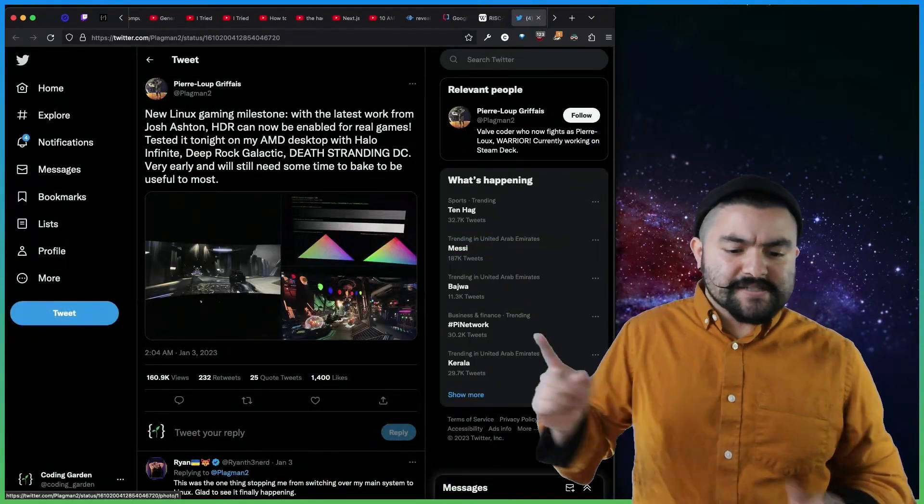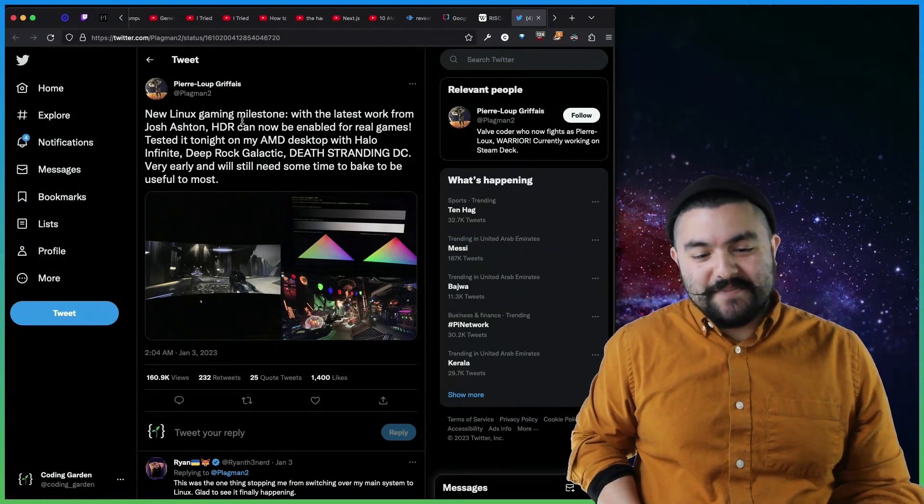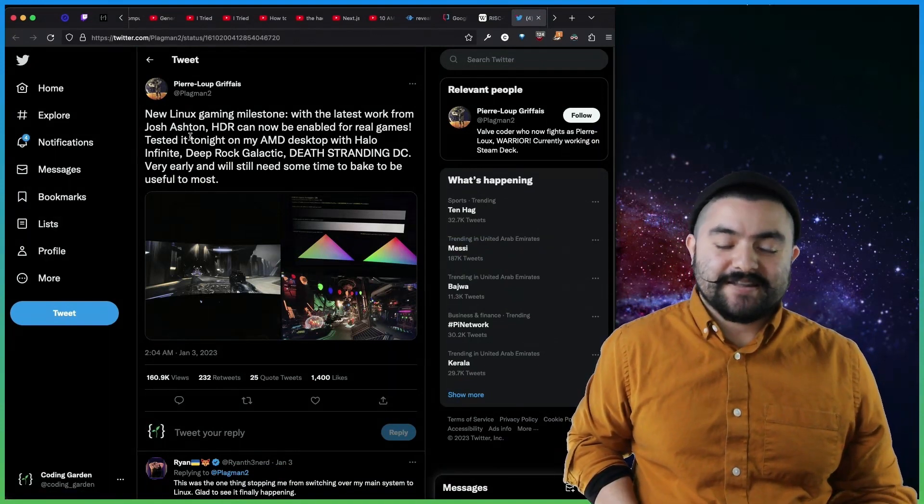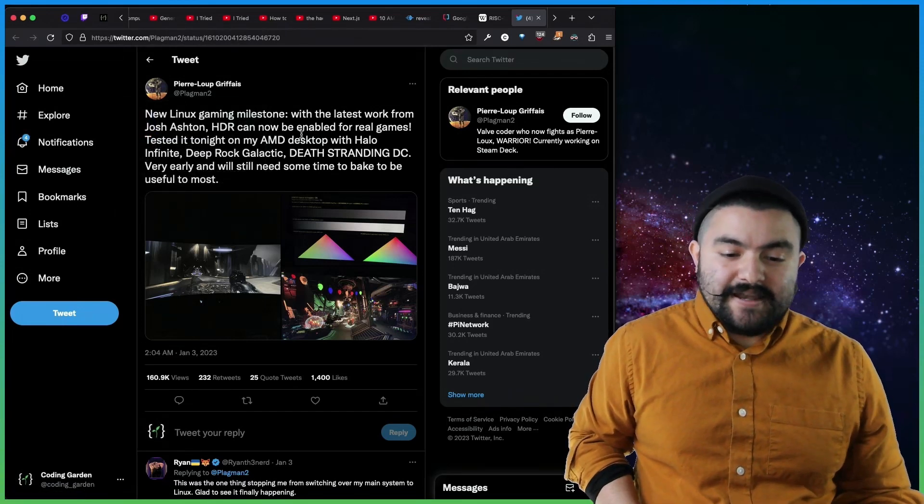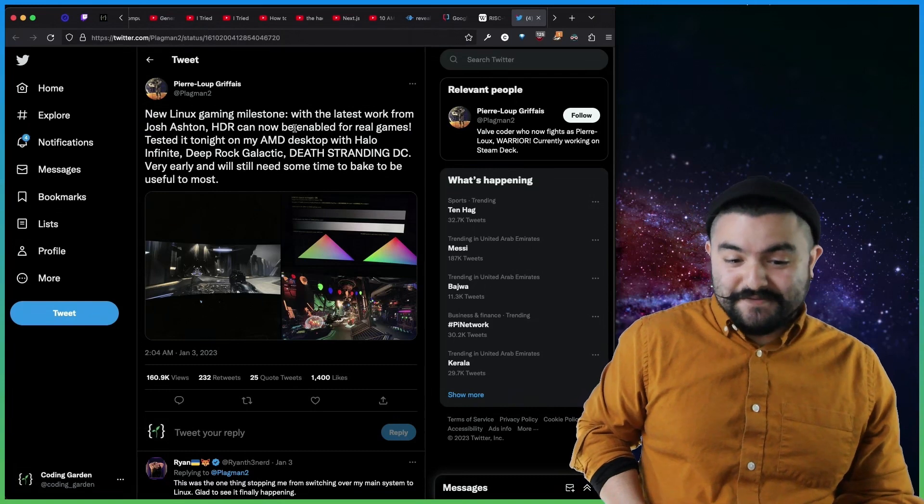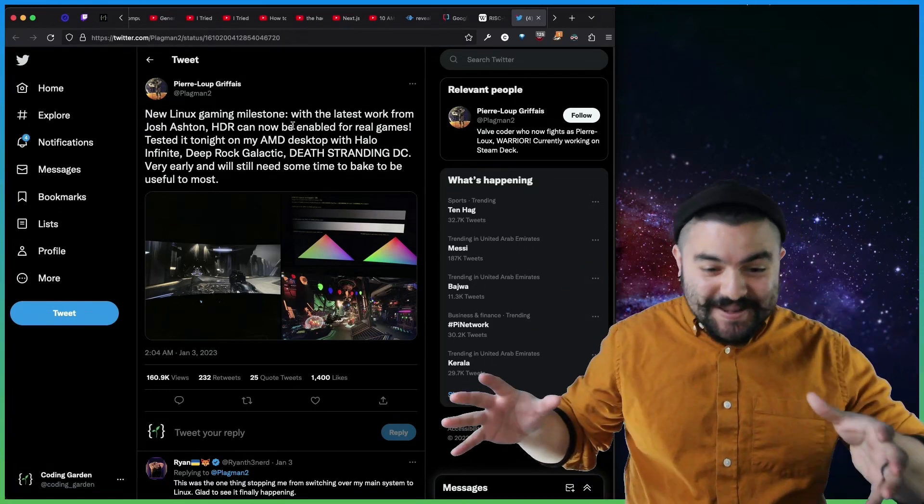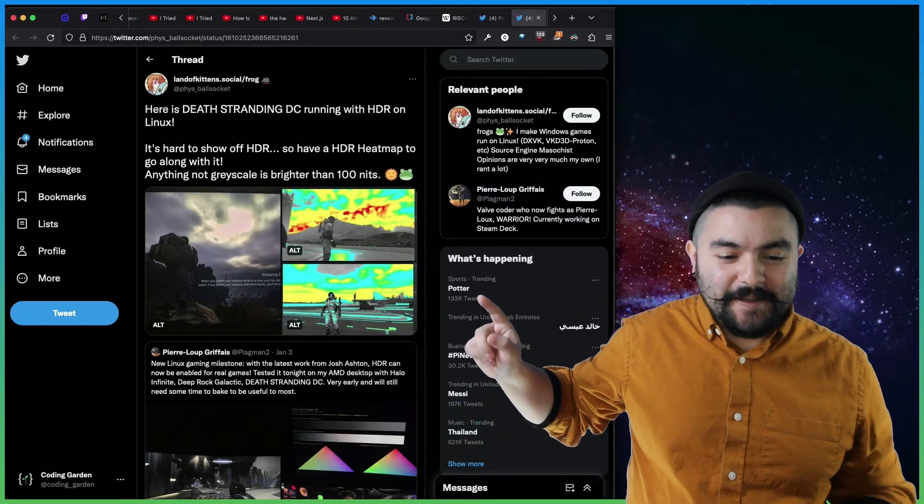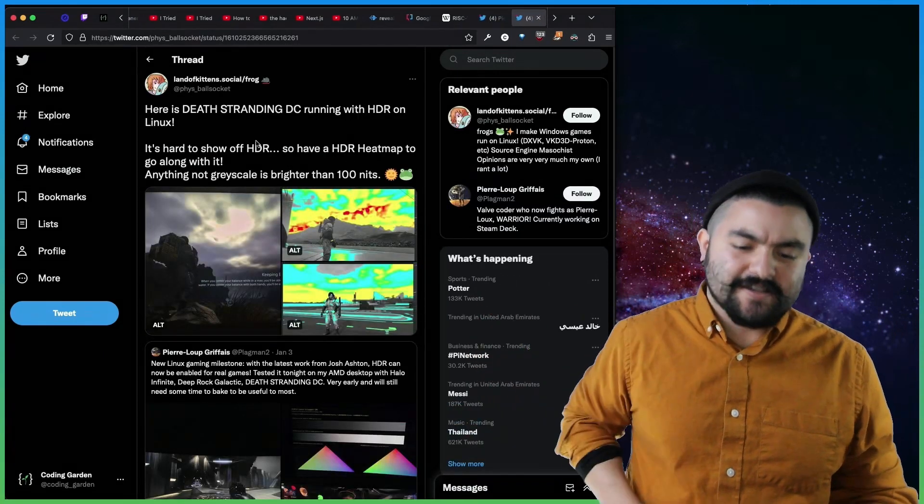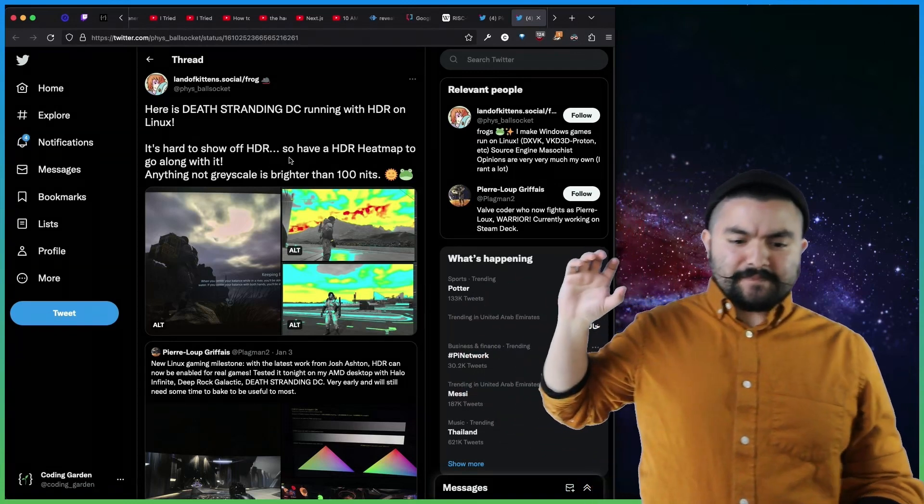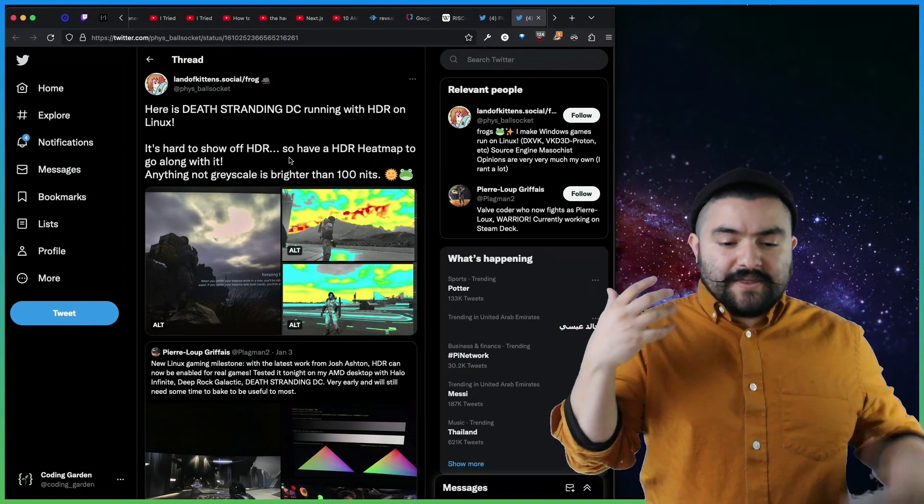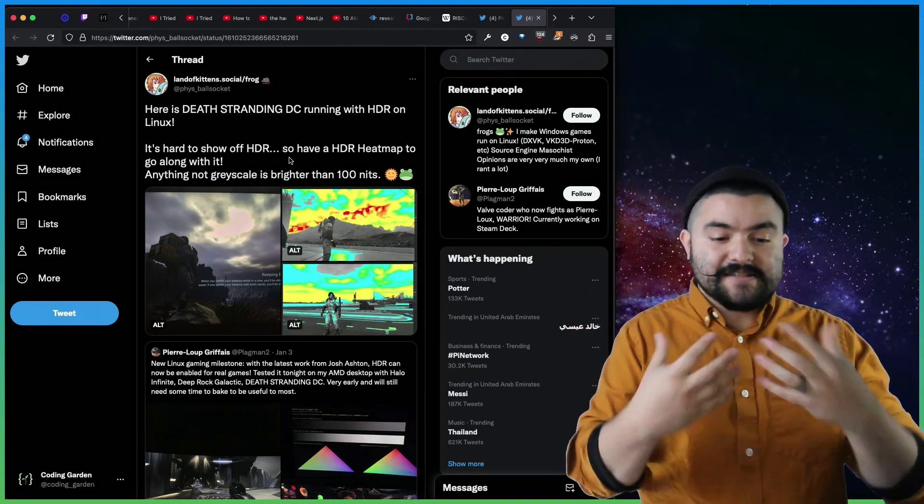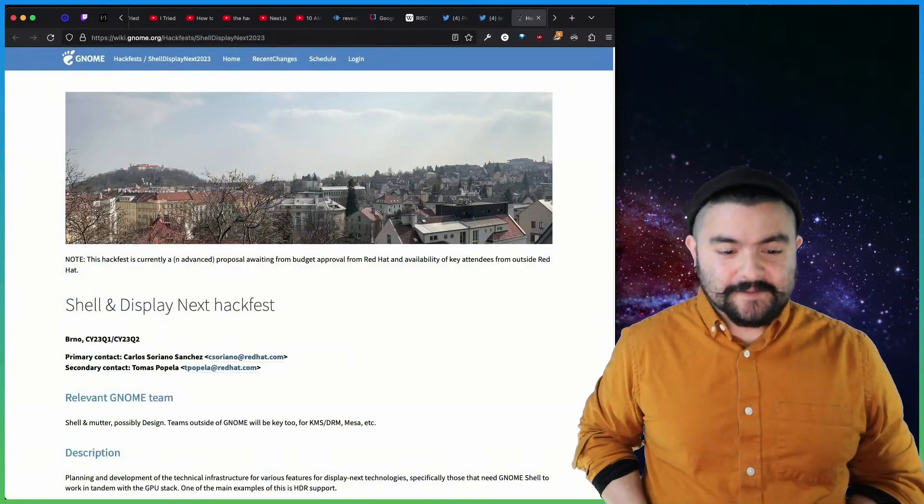This is news about HDR support in Linux. So new Linux gaming milestone with the latest framework from Josh Ashton. So this was published by Plagman. HDR can now be enabled for real games. Tested it tonight on my AMD desktop with Halo Infinite. So imagine running Halo on Linux, which is pretty crazy. And this is another tweet by Fizz Ballsocket that shows a heat map. So HDR is high dynamic range. And it shows a heat map of what's actually happening here. And so with HDR, you have blacker blacks and whiter whites. And so this is really big news for gaming on Linux.